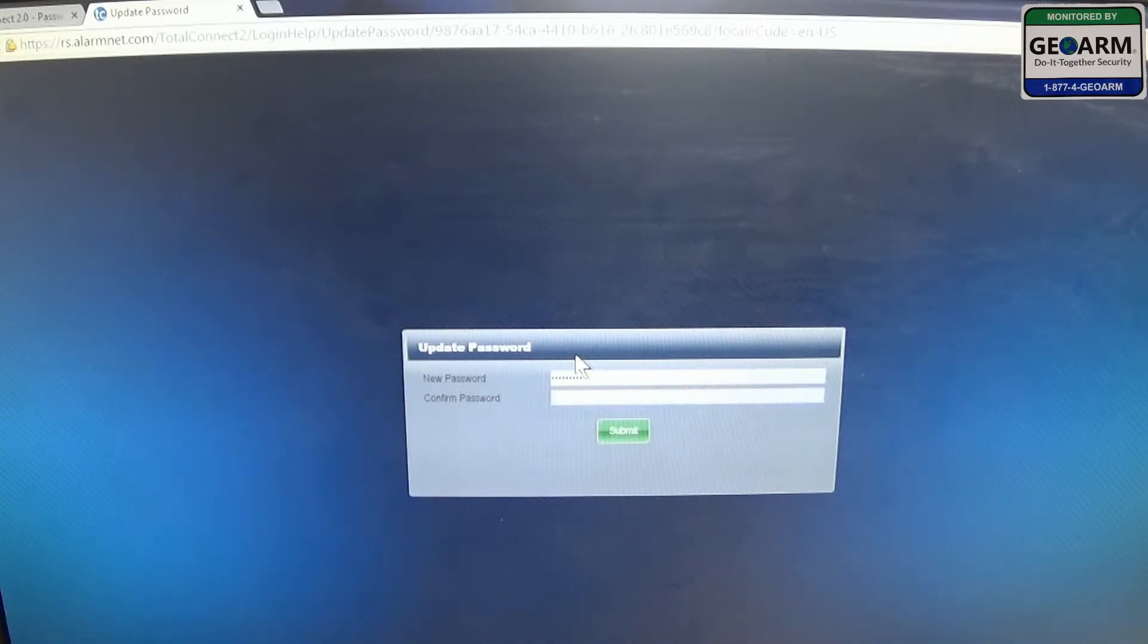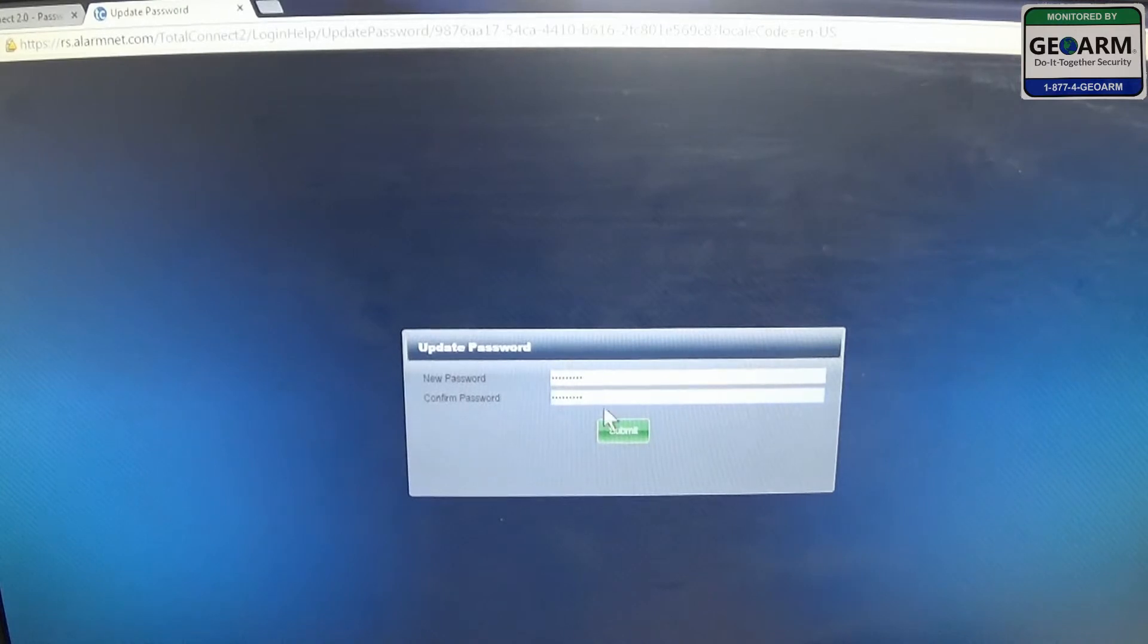Make sure you confirm your password. Go ahead and hit submit.